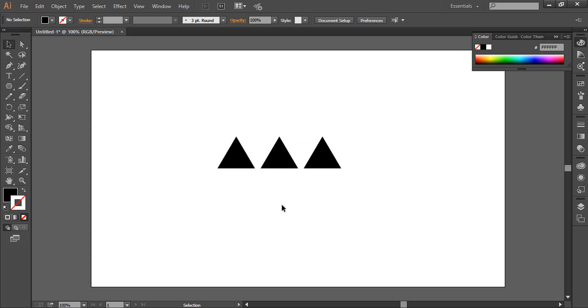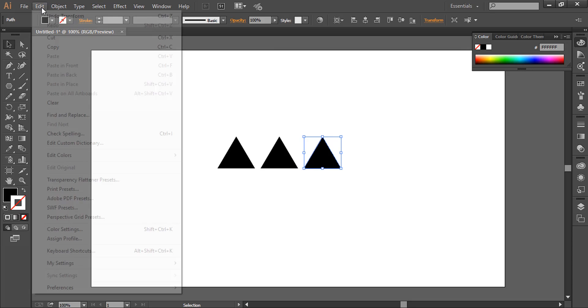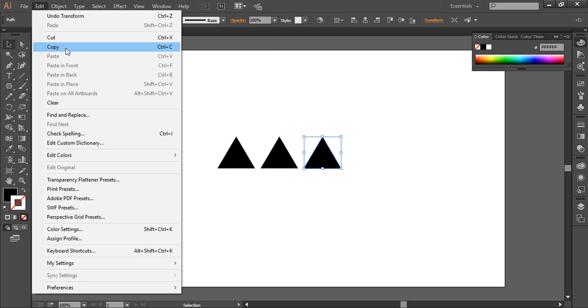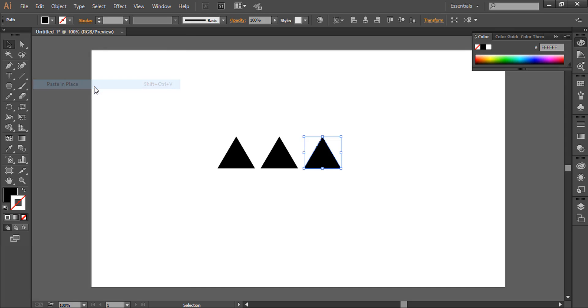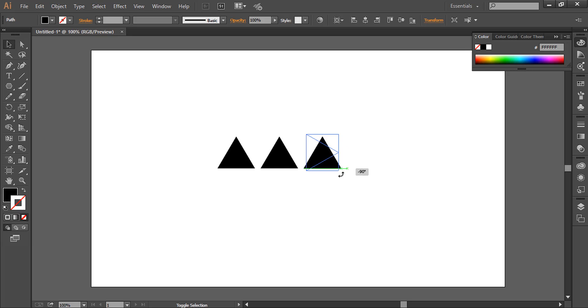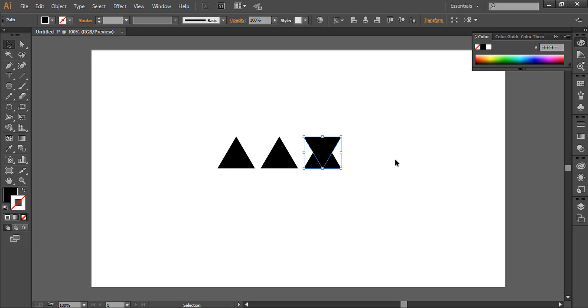Now we'll select the last one and go to Edit, Copy, Edit, Paste in Place. Now we have a copy of this triangle exactly above it. While this triangle is selected, we'll hold down Shift and rotate it like this. Now we'll again go to selection tool and double-click on it.